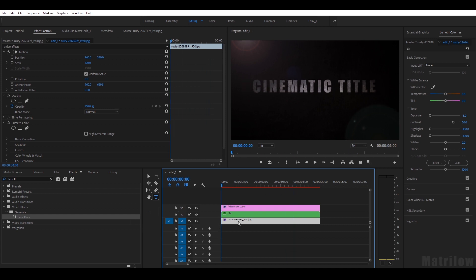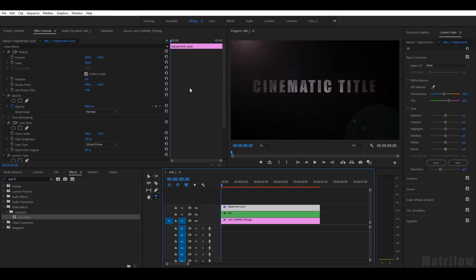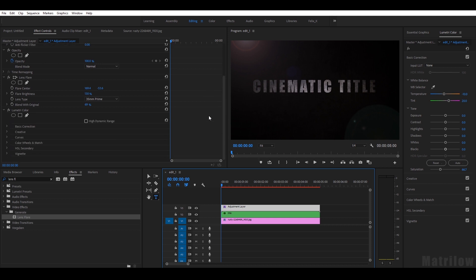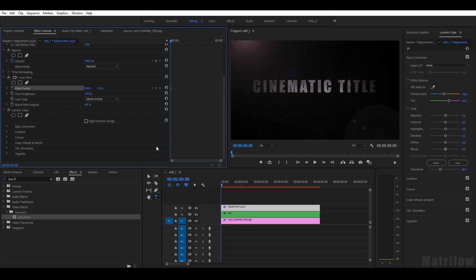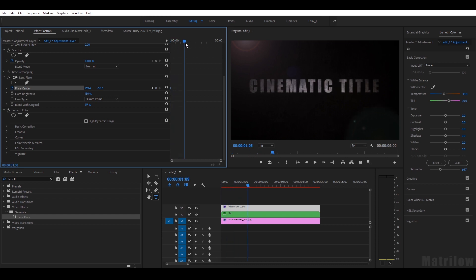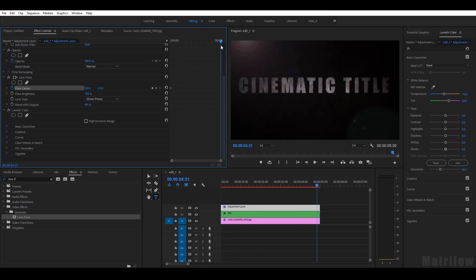The last thing will be I select the adjustment layer again and I animate the lens flare a little bit, so there's also some movement going on. I will select the stopwatch of the flare center and that will be my first keyframe and my last keyframe like that.